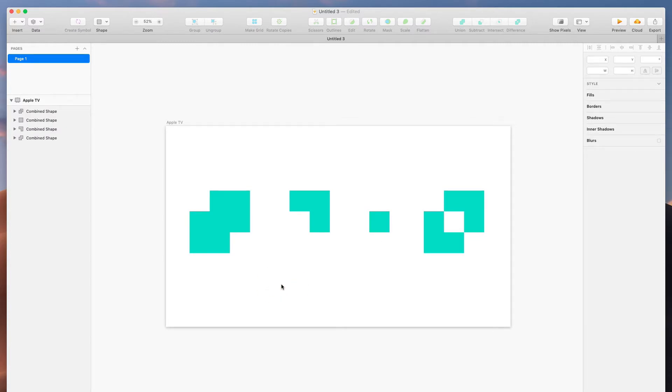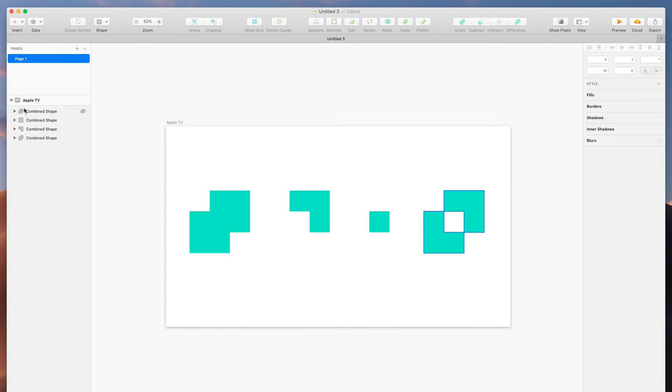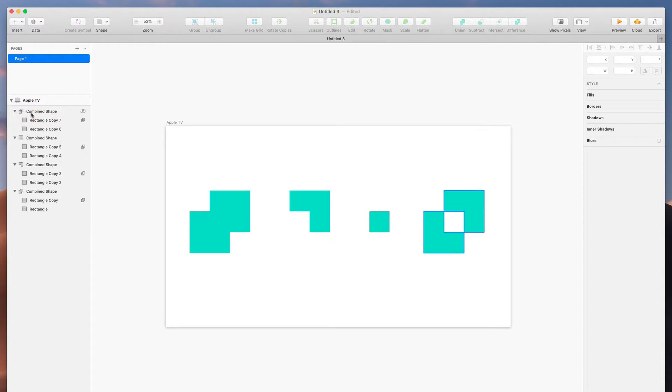Two things that are great here about boolean operations. If we have all of these combined shapes, let's look in the layers panel. First of all, we get a very accurate reflection of what our object looks like here in layers, and when we hover they highlight. That's great. But you can also toggle open this layer and it shows you the original squares that it was made of, or the original any path that it was made of.